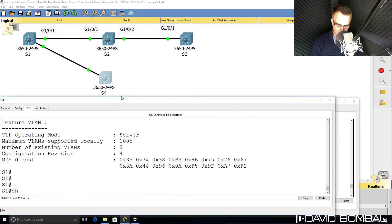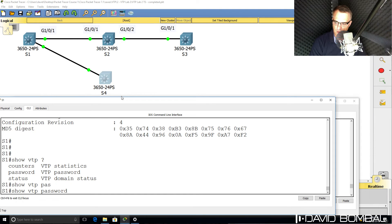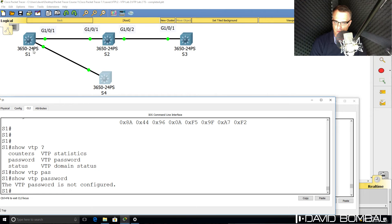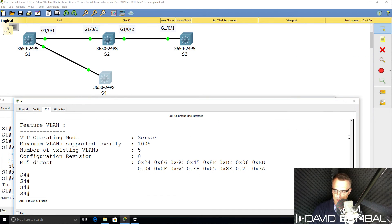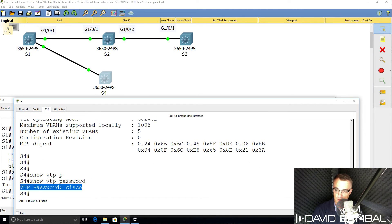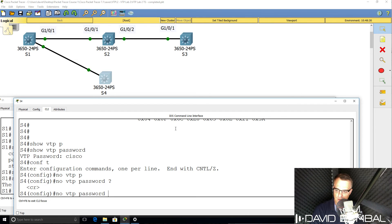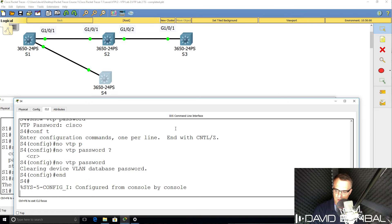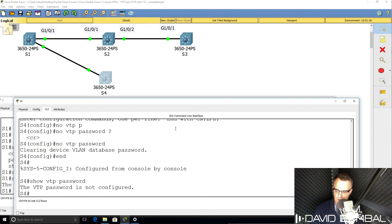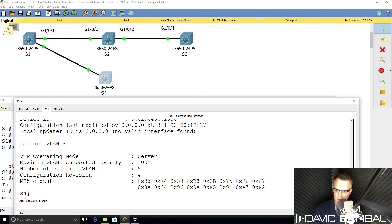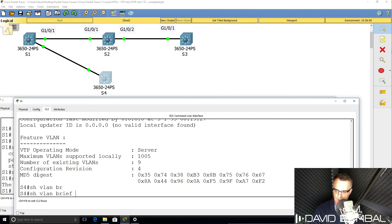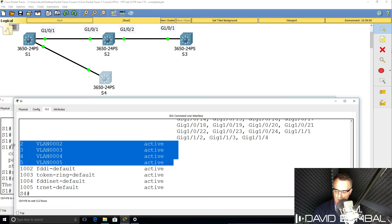On Switch 1, 'show VTP password' — no password is configured. On Switch 4, 'show VTP password' — a password has been configured. We either need to configure all other switches with that password or remove the VTP password from Switch 4. The VTP password has now been removed. 'Show VTP password' — none configured. 'Show VTP status' — the configuration revision number has jumped to four. 'Show VLAN brief' — VLANs 2, 3, 4, and 5 have been learned.